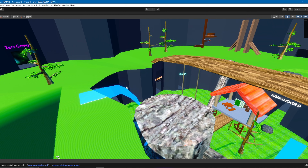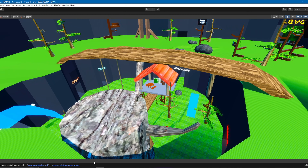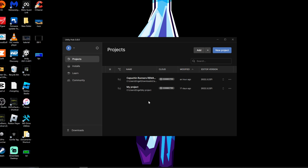Have you ever wanted to learn how to make a Gorilla Tag fan game? Well you found the right video, because I'm gonna teach you how to make one.